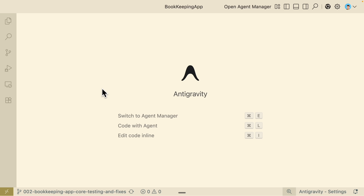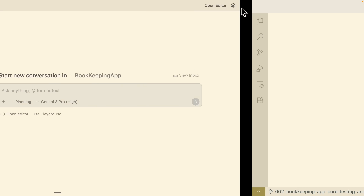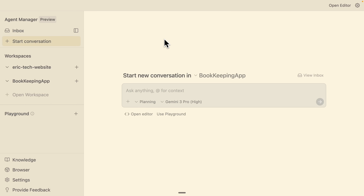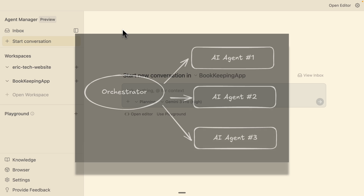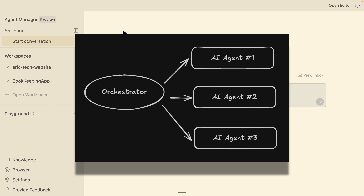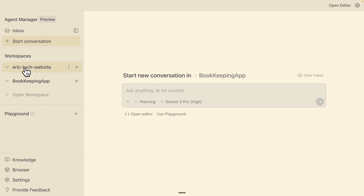One of the main features of Antigravity is the Agent Manager. To access it, simply do Command+E or click on the open Agent Manager button. The Agent Manager acts like an orchestrator which helps us orchestrate multiple agents running at the same time.